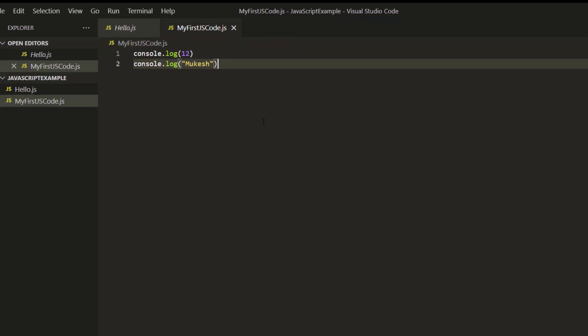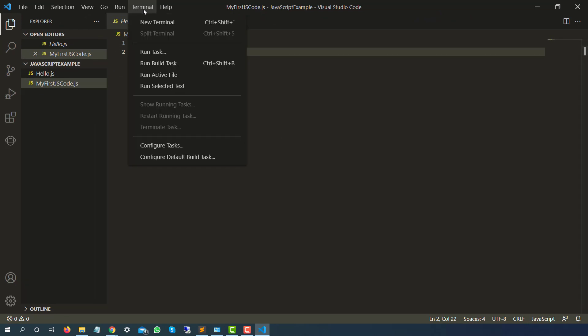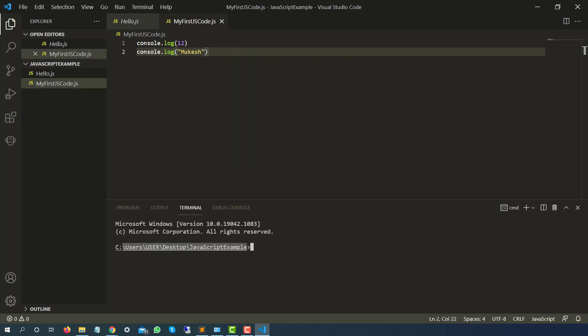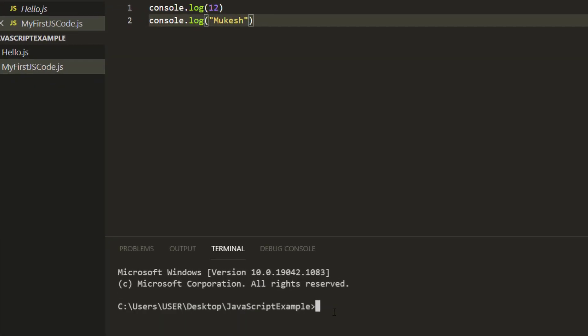Now how do we run it? Very straightforward. Click on this terminal and click on new terminal. Right now it is available inside my directory which is javascript example. Now just type node and give the file name. Our file name is my first js code dot js and you can see it is giving 12 and it is giving mukesh.